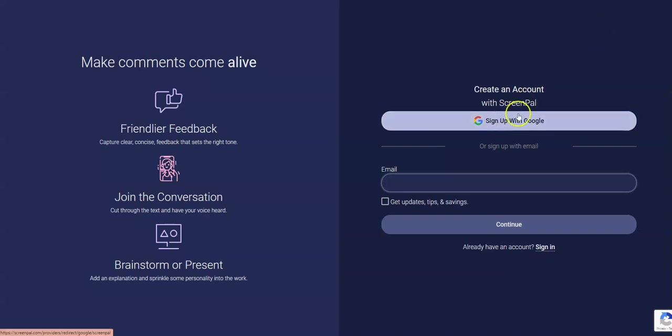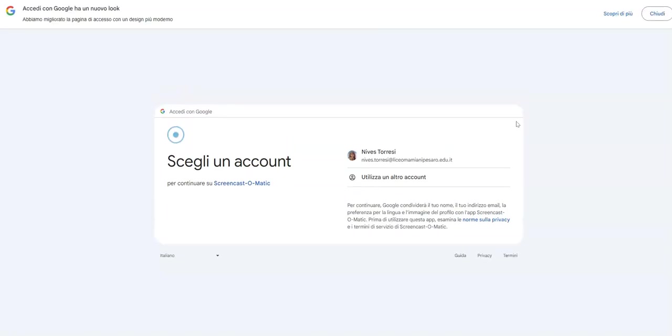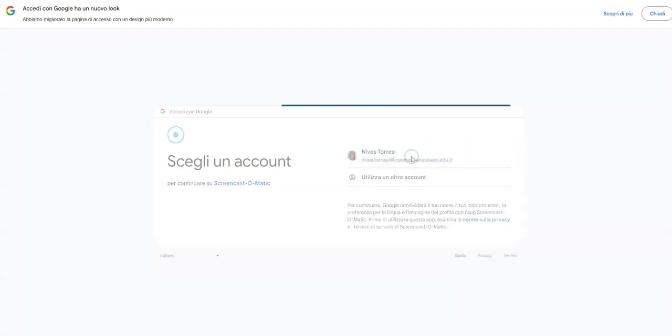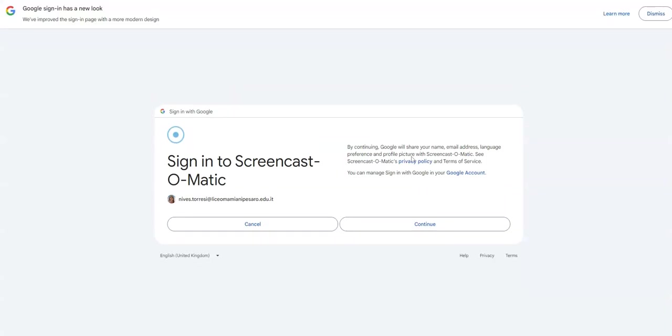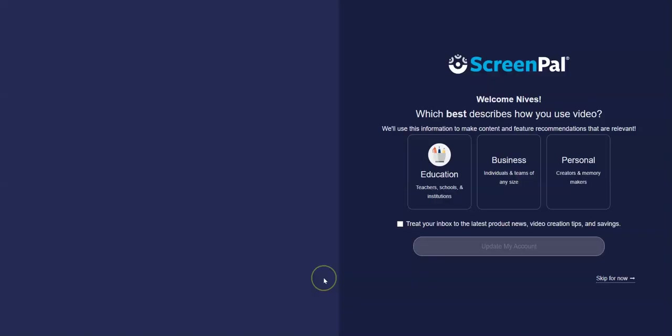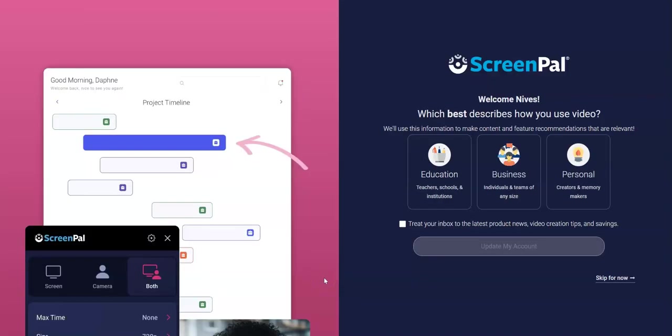The easiest is to sign up with your own Google account, your school Google account. Okay, that's the one. And we're going to press continue.